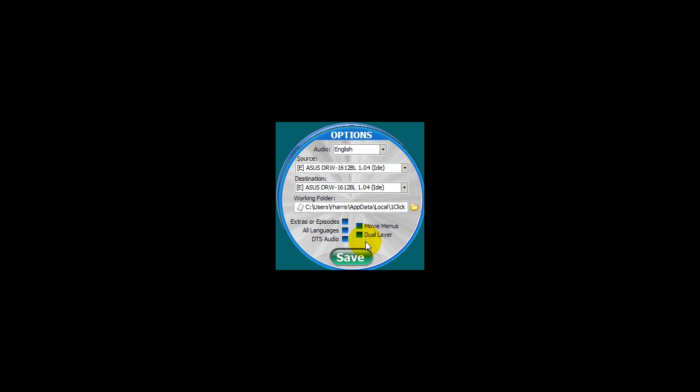And the last setting, dual layered - if you enable this option One-Click DVD Copy 5 will copy a DVD that is a dual layered DVD to a blank dual layered DVD. In other words a DVD 9 to a blank DVD 9. Once you're satisfied with these settings then go ahead and click Save.